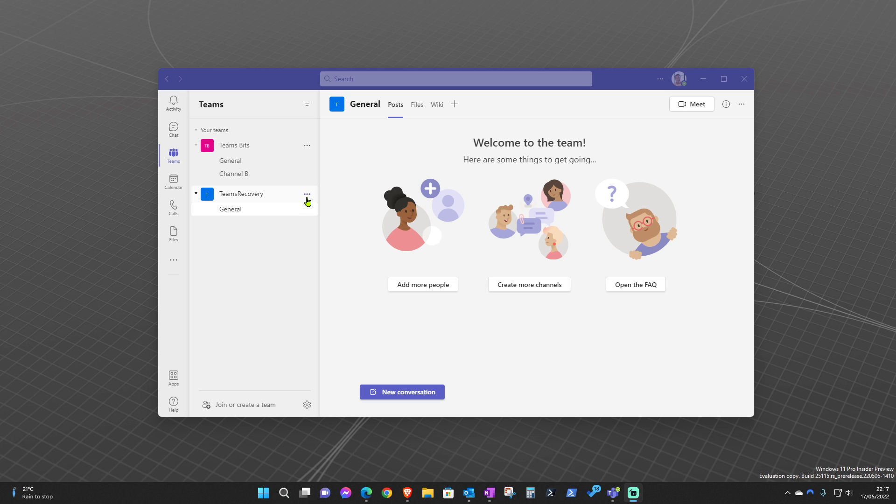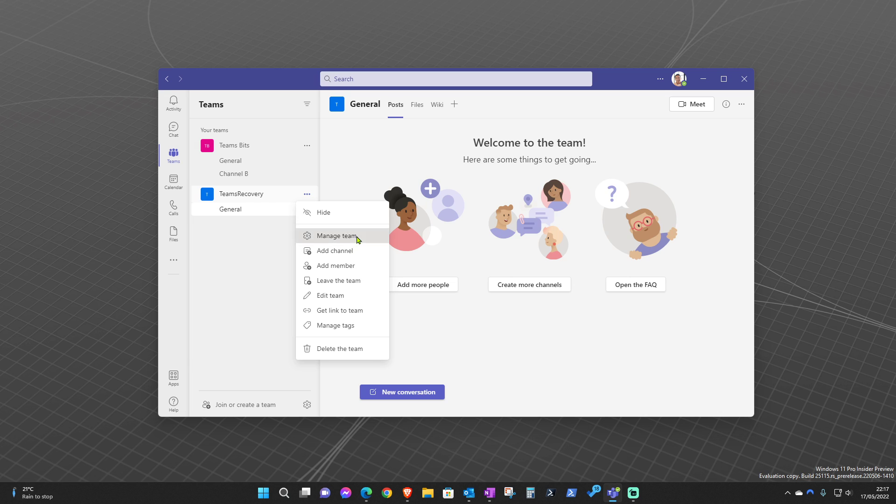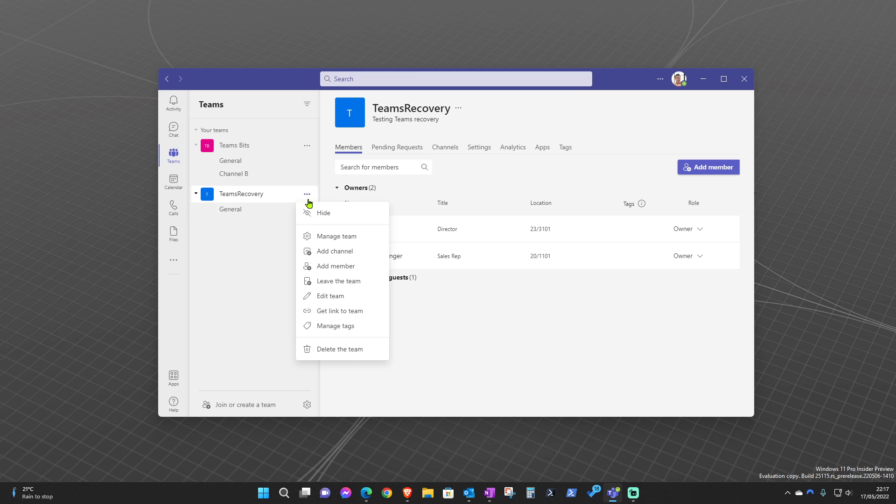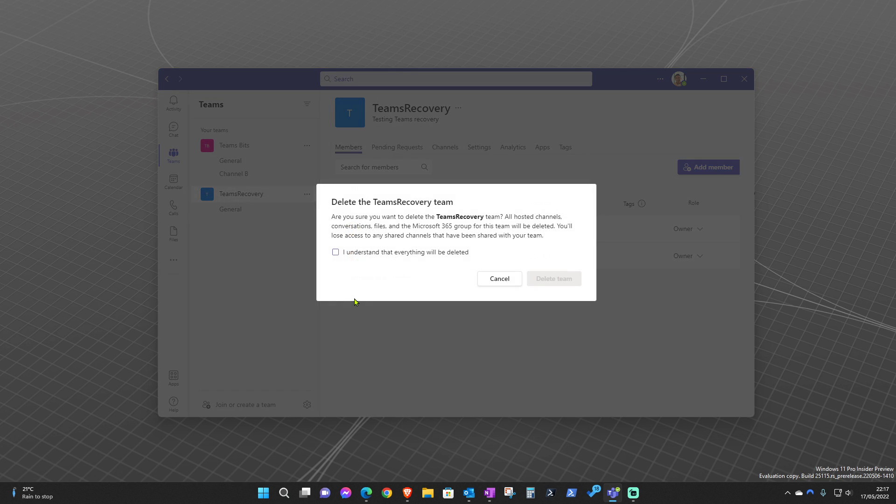So let's say that this team has, under managed teams, these two owners. Only these two owners will be able to recover this team. So now I'm going to delete this team. I understand that everything will be deleted. Delete. And now that team is gone.